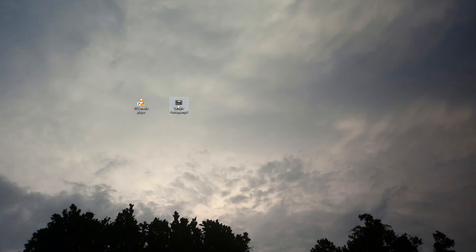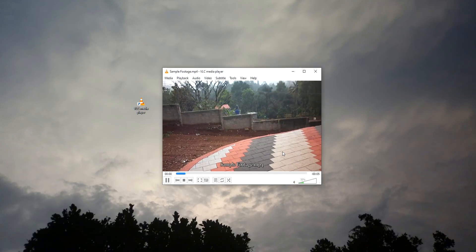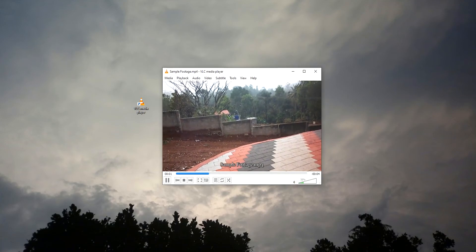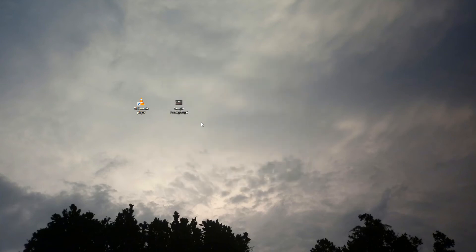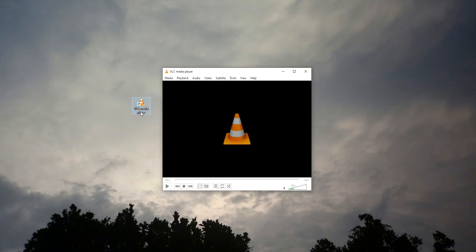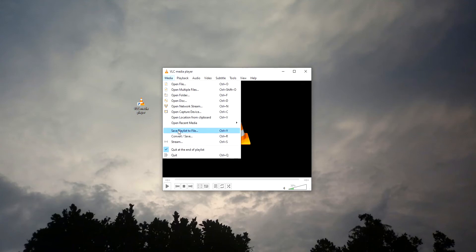So guys, here we got an MP4 footage. As you can see, the format is H.264. Let's convert it to another format using VLC media player. First, we need to launch the VLC media player application. Under the Media section, there's an option called Convert or Save.